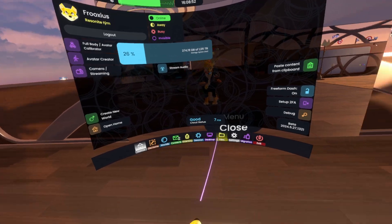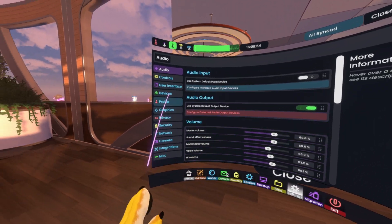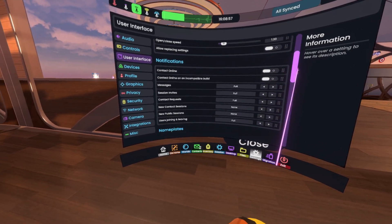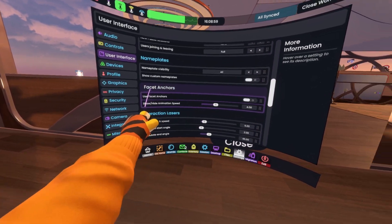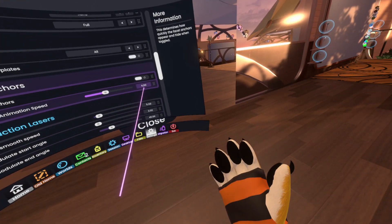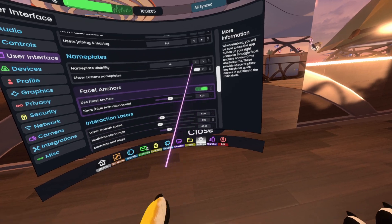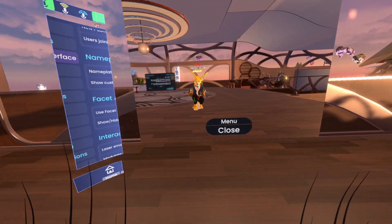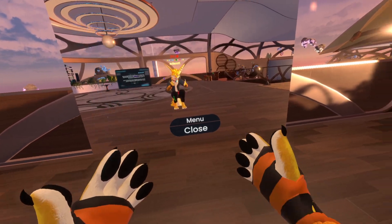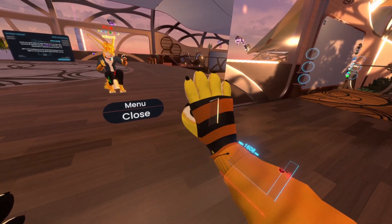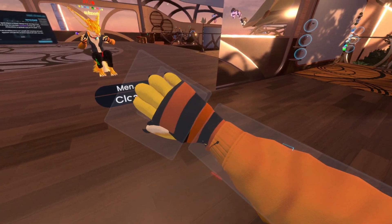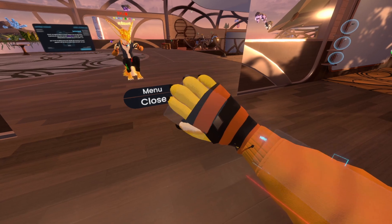So what you want to do is go to Settings, under User Interface. If I scroll down, you see Facet Anchors. It is off by default because it's a little bit more of an advanced user feature, but once you turn this on, the same button that normally opens and closes Dash on my right hand — if I press it, you see these things will pop up and pop in and out.